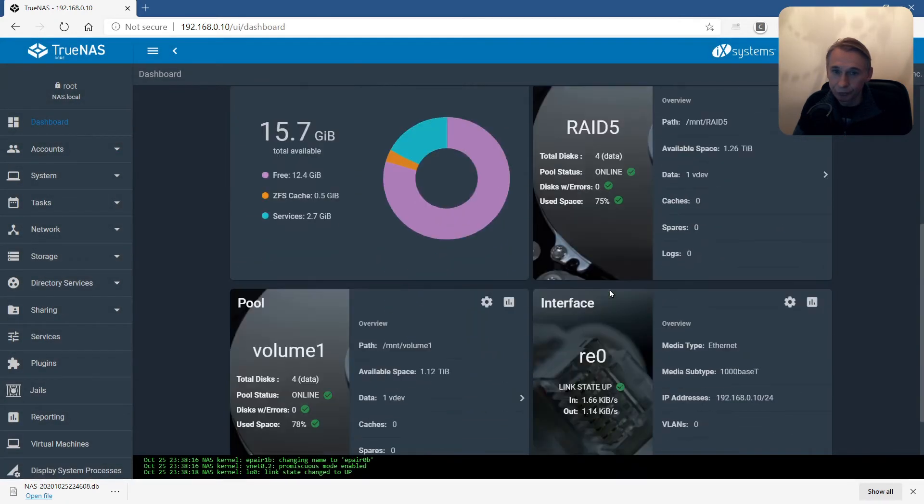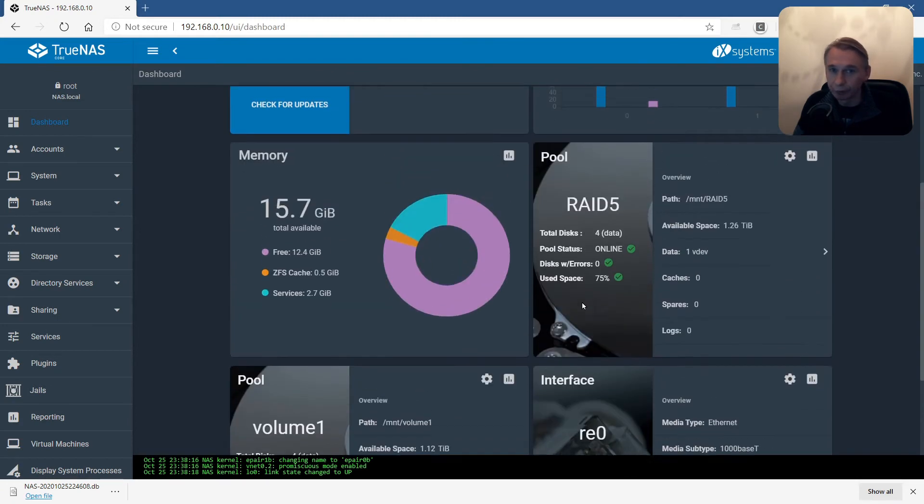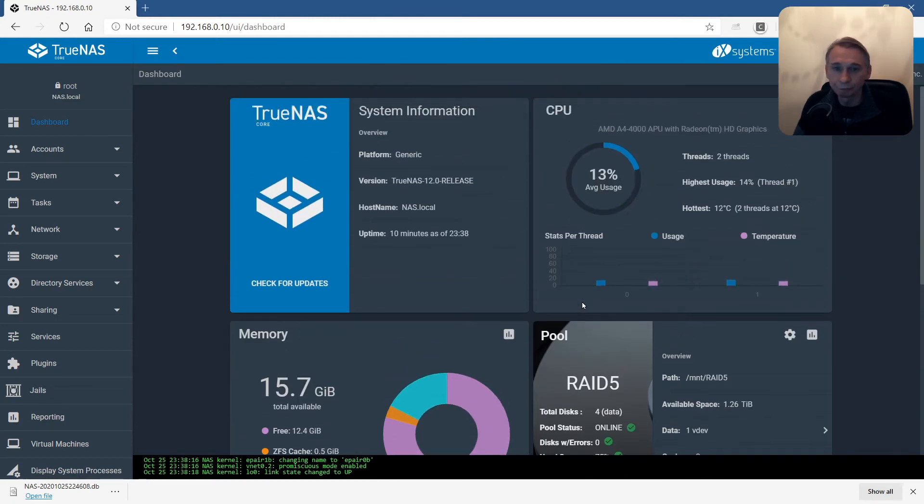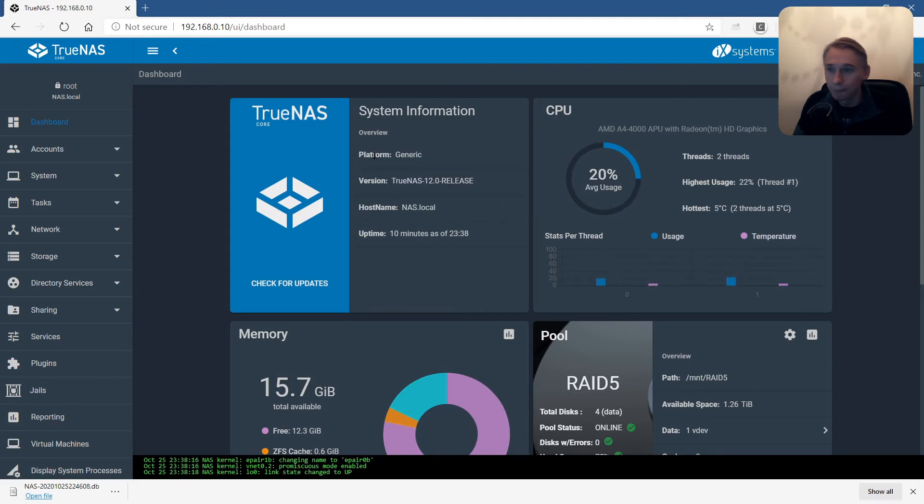Two volumes are correct, but still a problem with one drive. Here we see TrueNAS core. Let's see if everything is started up correctly.